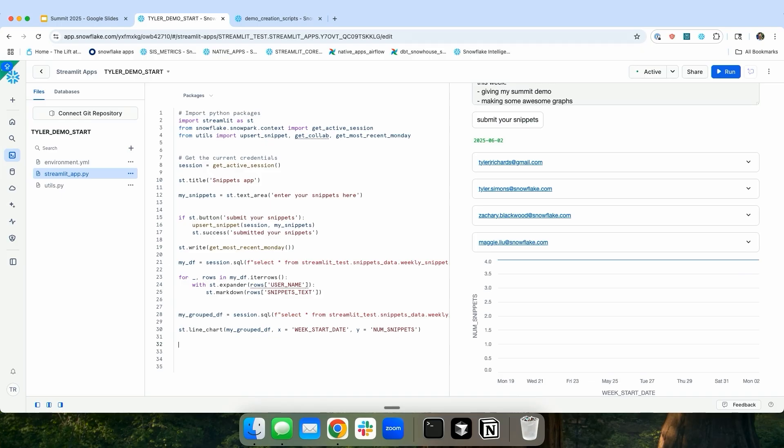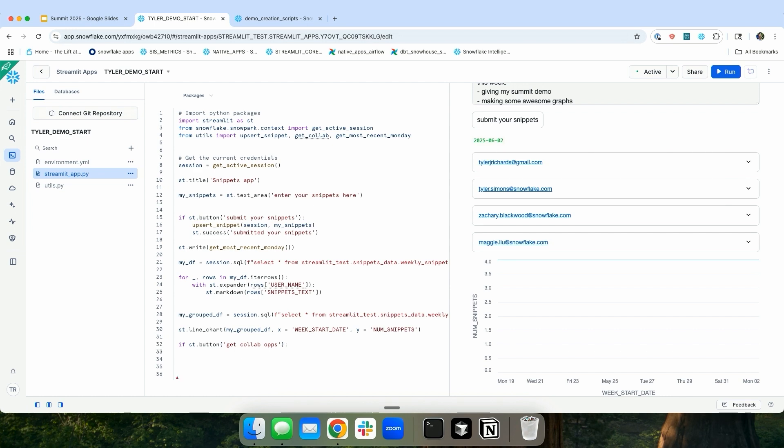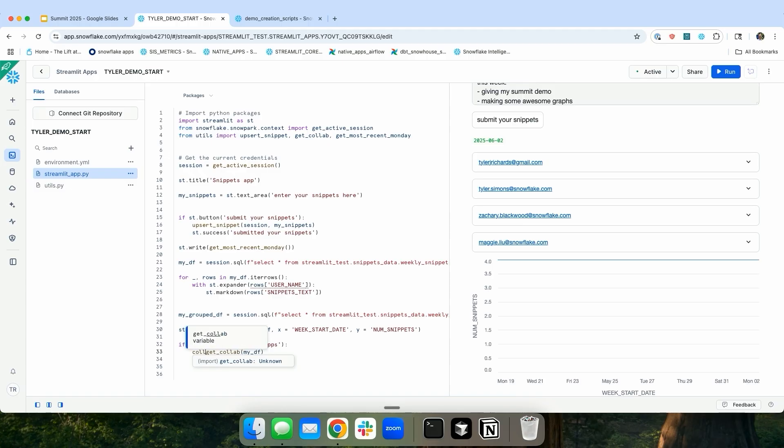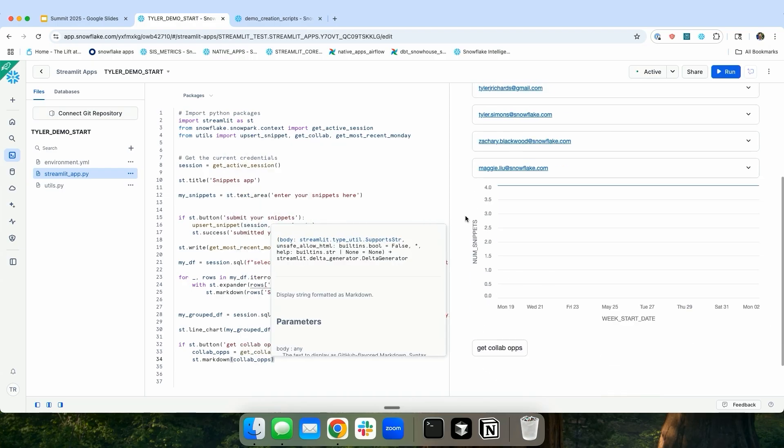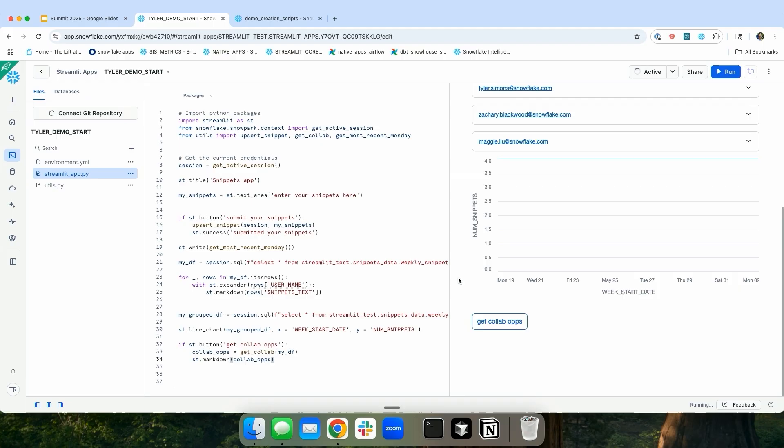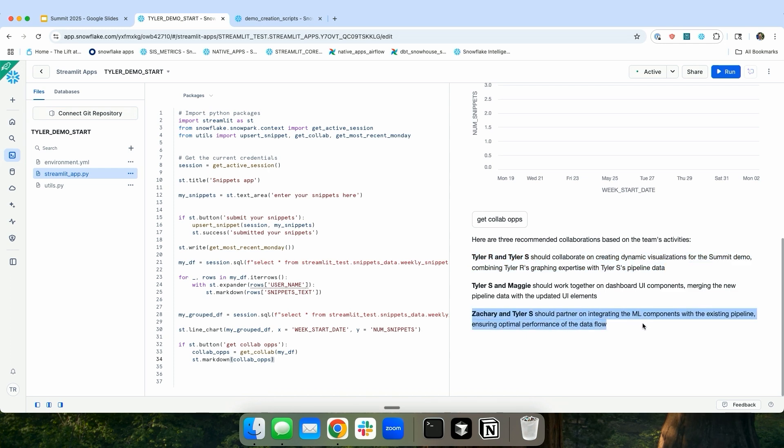So maybe I'll wrap in another button. So I'll say if st.button get_collab_ops. Then I'll have my little get_collab function. And then I'll pass in my data frame, MyDF. And it returns the collaboration function. So I'll say collab_ops equals this. And then I will write it out. So now I click this get collaboration opportunities button. It goes to Cortex. It passes all that stuff in. And it says that I should work with Tyler Simons on creating dynamic visualizations for my summit demo. It's a little late for that. Zachary and Tyler should work on some ML components. It's basically able to read all of these snippets and see what people should work on. This is not really useful. If there's four people, I can just read them all. But if there's 30, it all of a sudden becomes extremely useful.